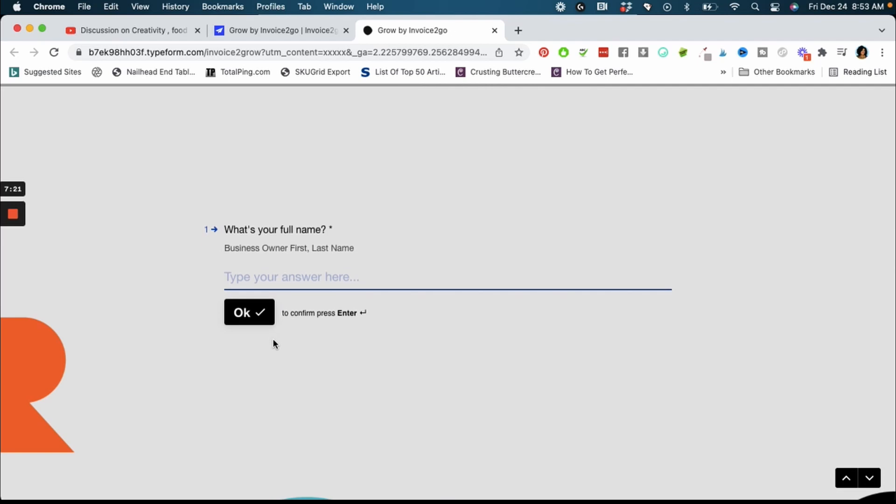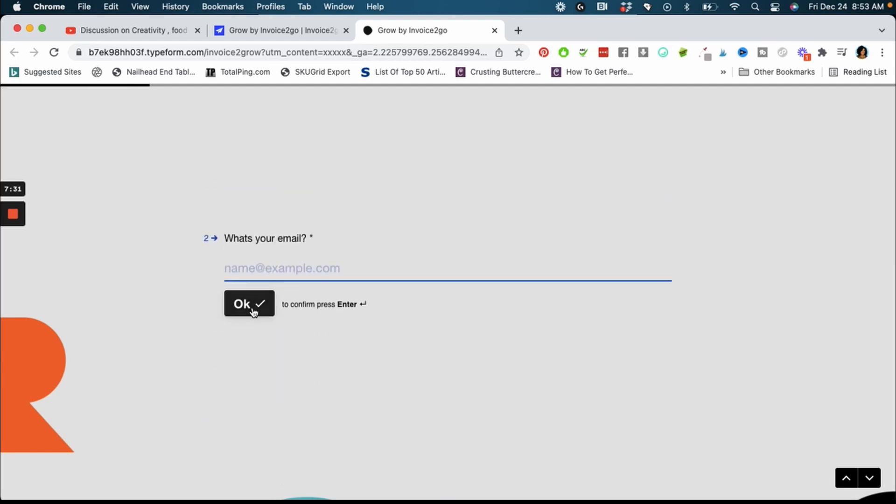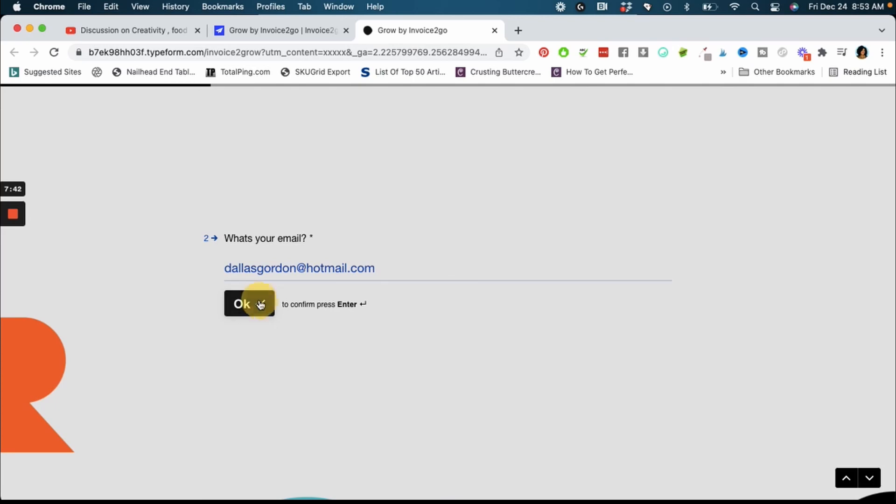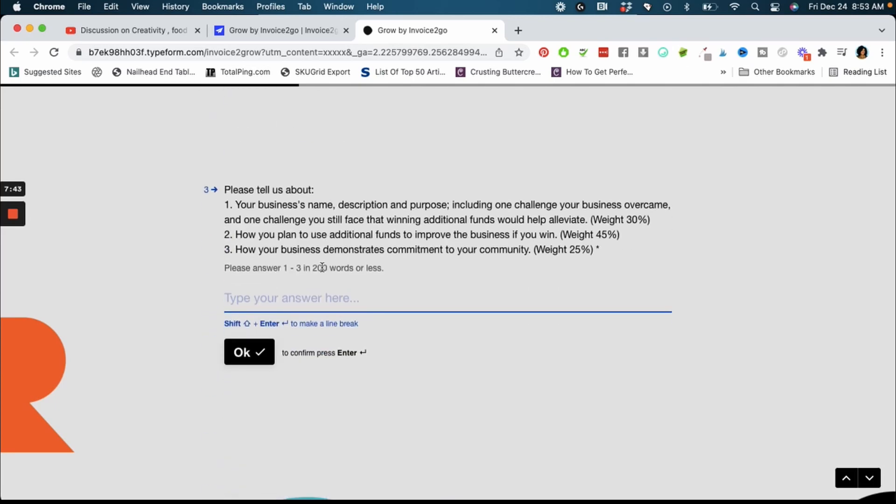I'm just going to click apply so that we can go through the application. They want you to confirm that both you and your business is eligible for the grow program, so I'm going to hit confirm. The first thing that we're going to do is type the first and last name, and I'm just going to type sample for now. And then you're just going to put your email in and I'm just going to put in Dallas Gordon at hotmail.com, it's not my email address by the way.